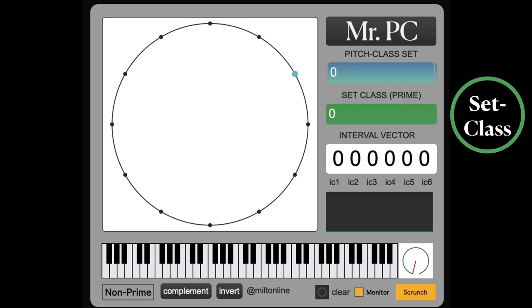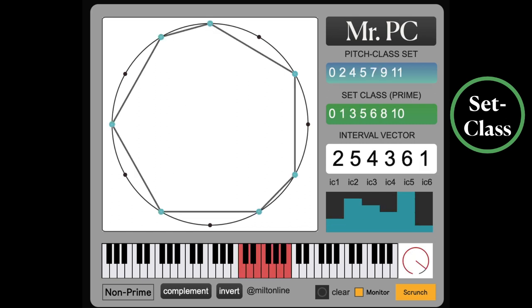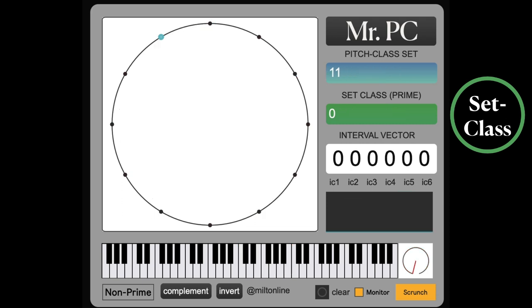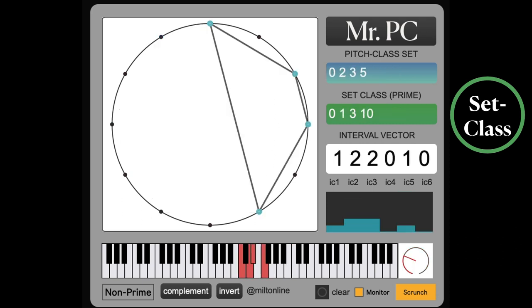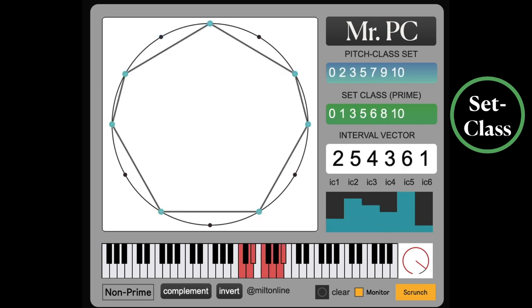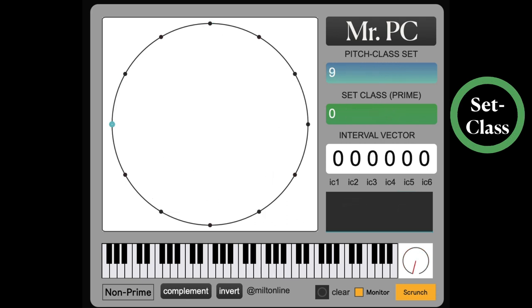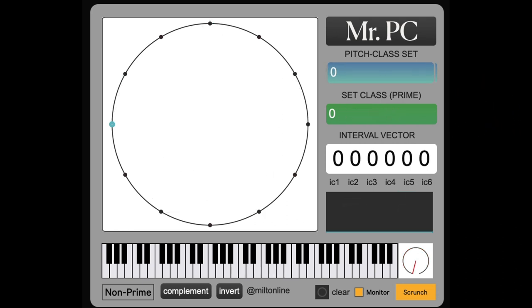Not only that, but it removes the concept of mode. If I play C Ionian and C Dorian, they have different pitch class sets but the same set class. So we have a set class which removes the concept of transposition and it removes the concept of mode.